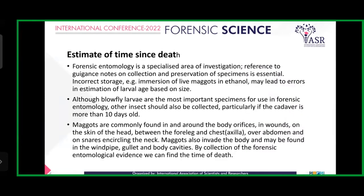Estimation: by forensic entomology, we can estimate time since death. Forensic entomology is a specialized area of investigation. Reference to guidance notes on collection and preservation of specimens is essential for correct storage.